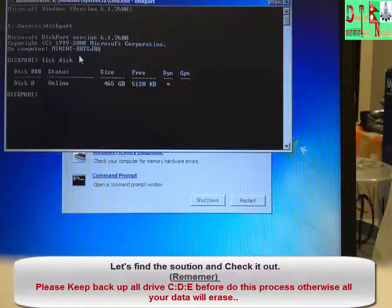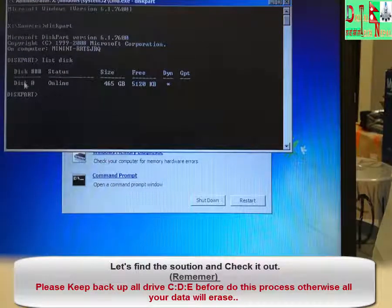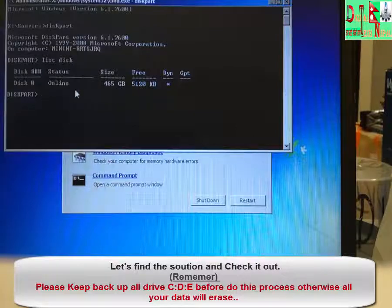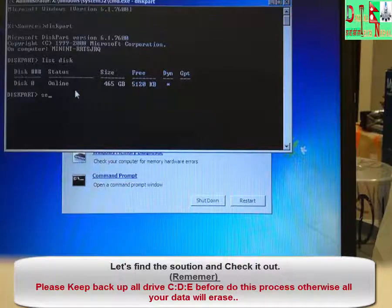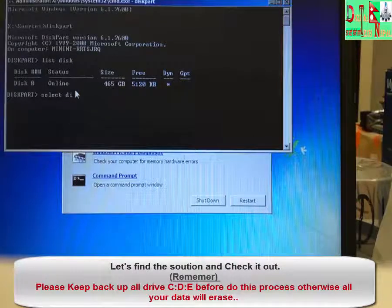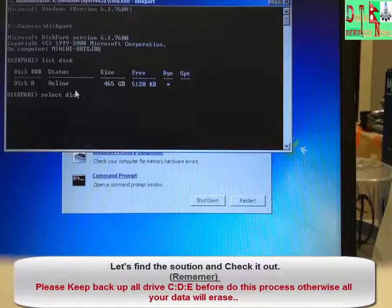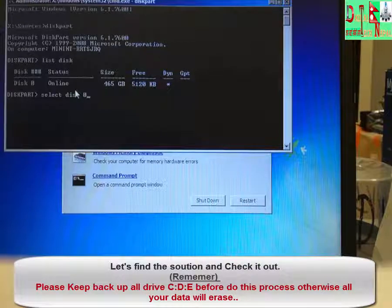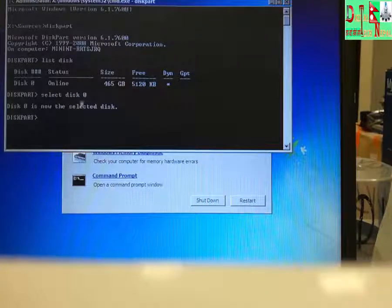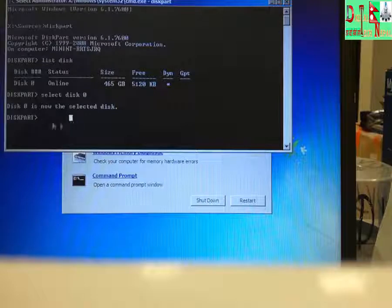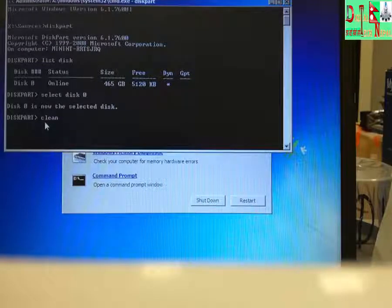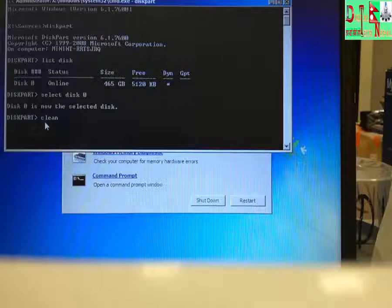Then you can see the disk is online. Before we do this method, you have to remember that all data will be lost. So before we continue, select the disk by typing select disk 0. Because disk 0 is online and the data is already selected. Now we have to type the command clean, and enter.